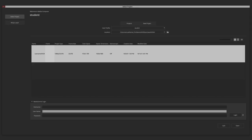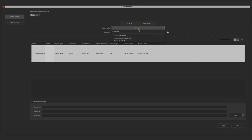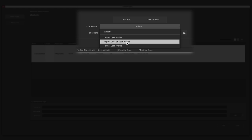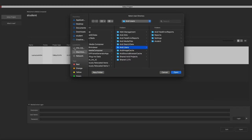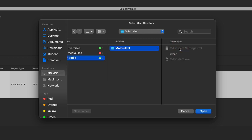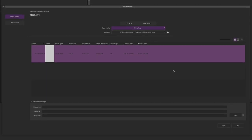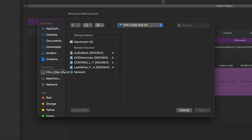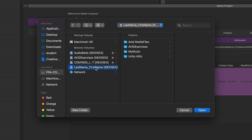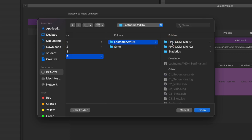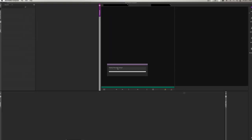We're once again presented with the front gate. The first thing we always do is import the MA Student User Profile by clicking the drop-down menu next to User Profile and then selecting Import User Profile. Next we're going to select our file location, which should be found within FPA.com, your personal workspace, last name followed by your first name, Avid Exercises, Avid 4, and last name Avid 4. With last name Avid 4 highlighted, click Open.